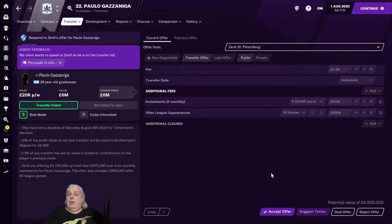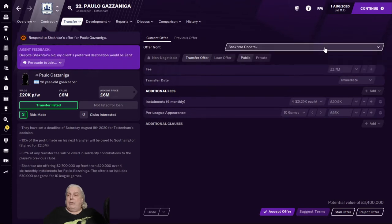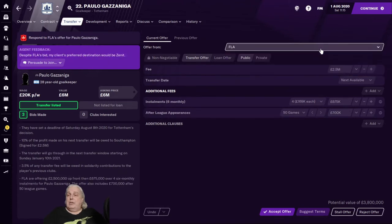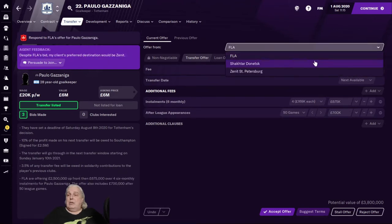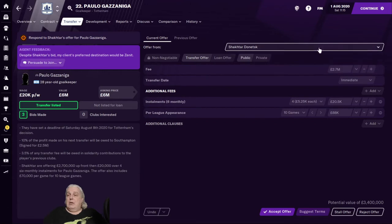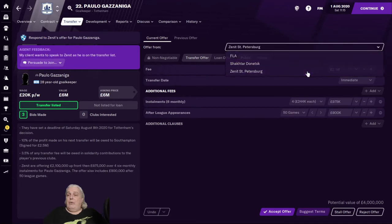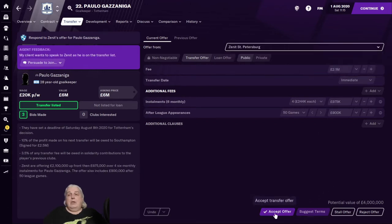So let's look at the other offers that we got. Shakhtar Donetsk offered two point seven up front, a tiny amount in installments and a tiny amount in other fees. And Zenit offers two point one up front, another million in installments and another million in league appearances after 50 appearances, again non-negotiable.